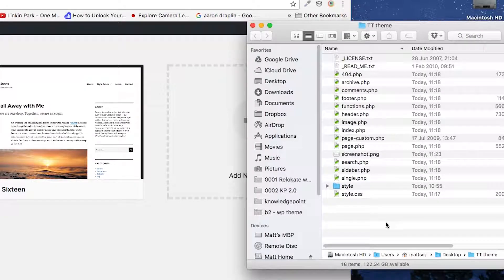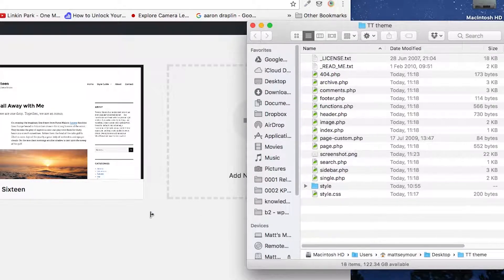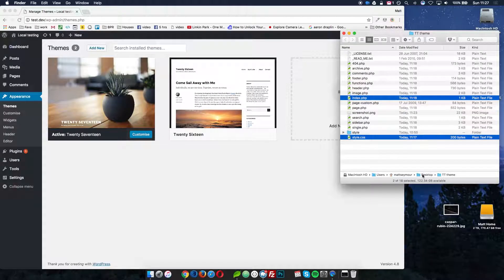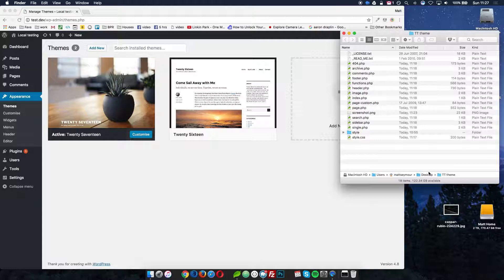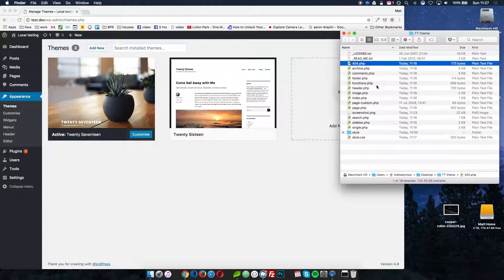Here it is. What we've got is a theme folder with all the files for the website. The files you need to actually run the website are just these two: index and style — that's it. The rest are sensible to have, but technically, index and style are all you need to get the theme running.